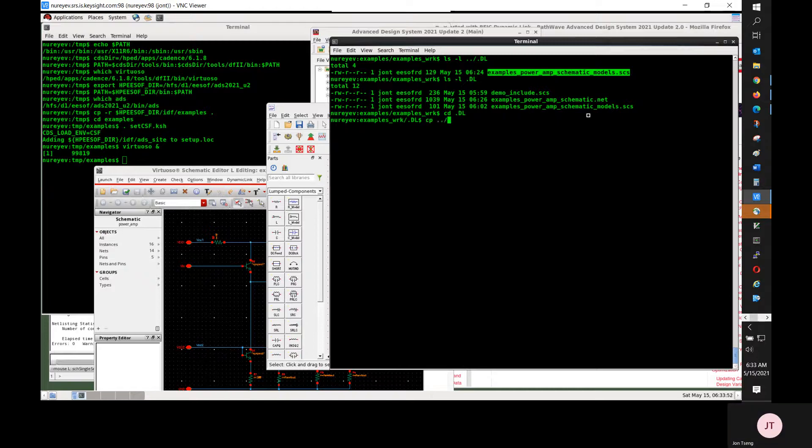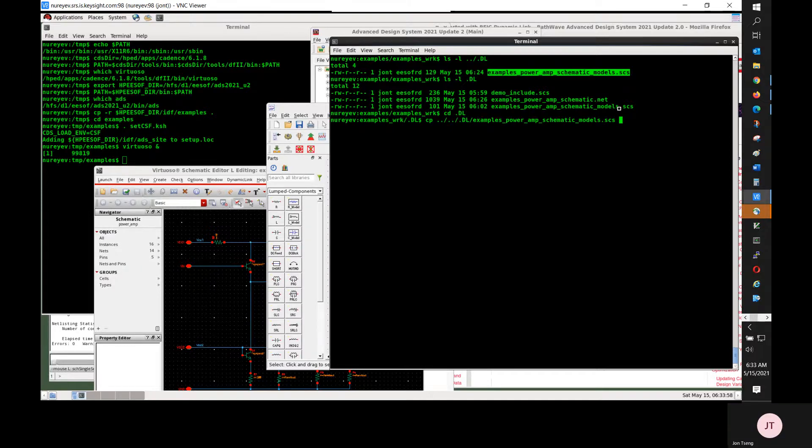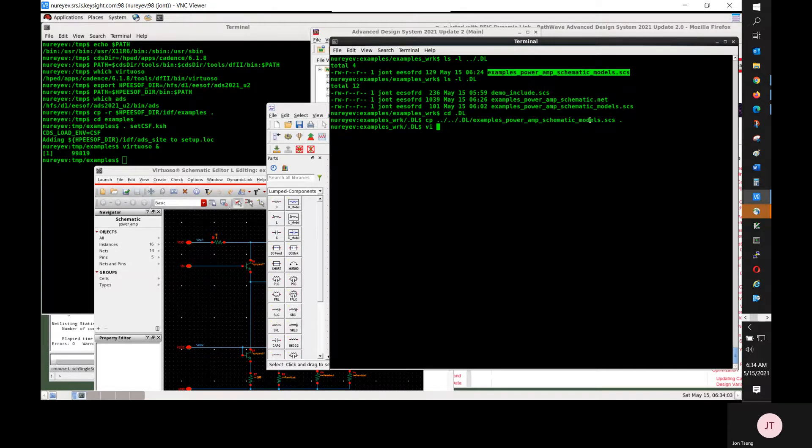Under the workspace.dl directory, I'm copying the Spectre model file to the workspace.dl/dls directory.